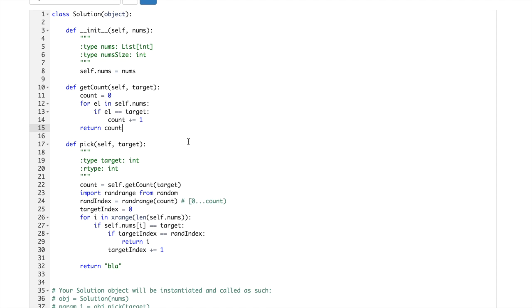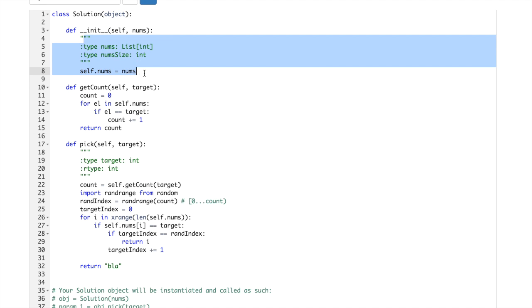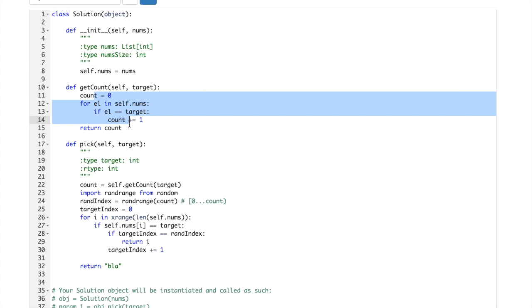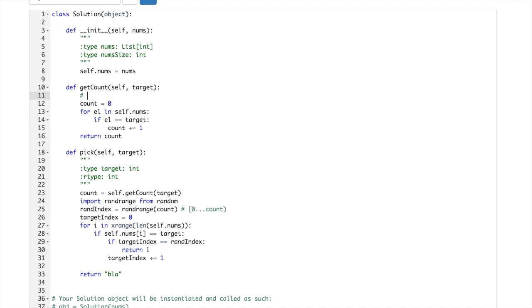And let's look at its complexity. So here we are doing nothing in prep stage, then getCount, it's order